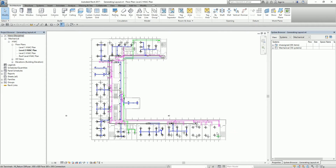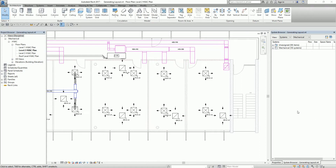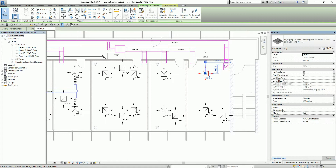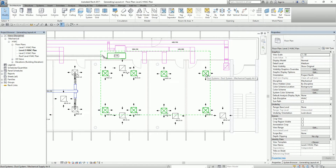Let's get started. I'm going to zoom in to this portion. I'm going to select one of the air terminals. From the properties, you will notice that this air terminal is already included in a system — the system name is Mechanical Supply Air 8. I'm going to deselect that air terminal and then hover my pointer over it and press Tab. Once you press Tab, you will see all the components included in the Mechanical Supply Air 8 system. I have eight air terminals and one mechanical equipment.